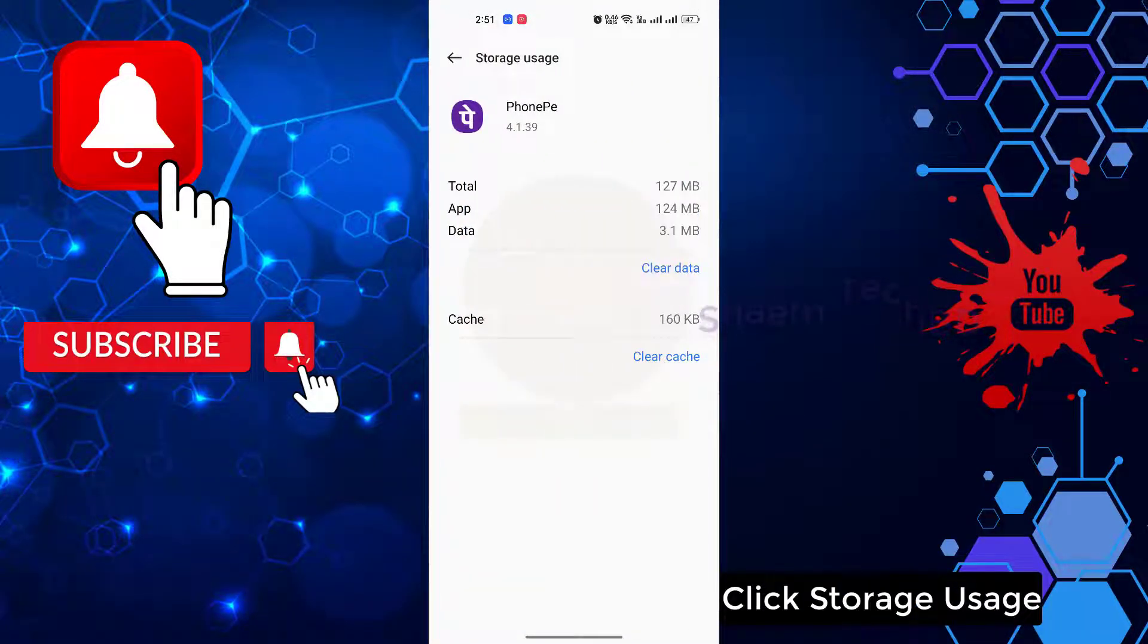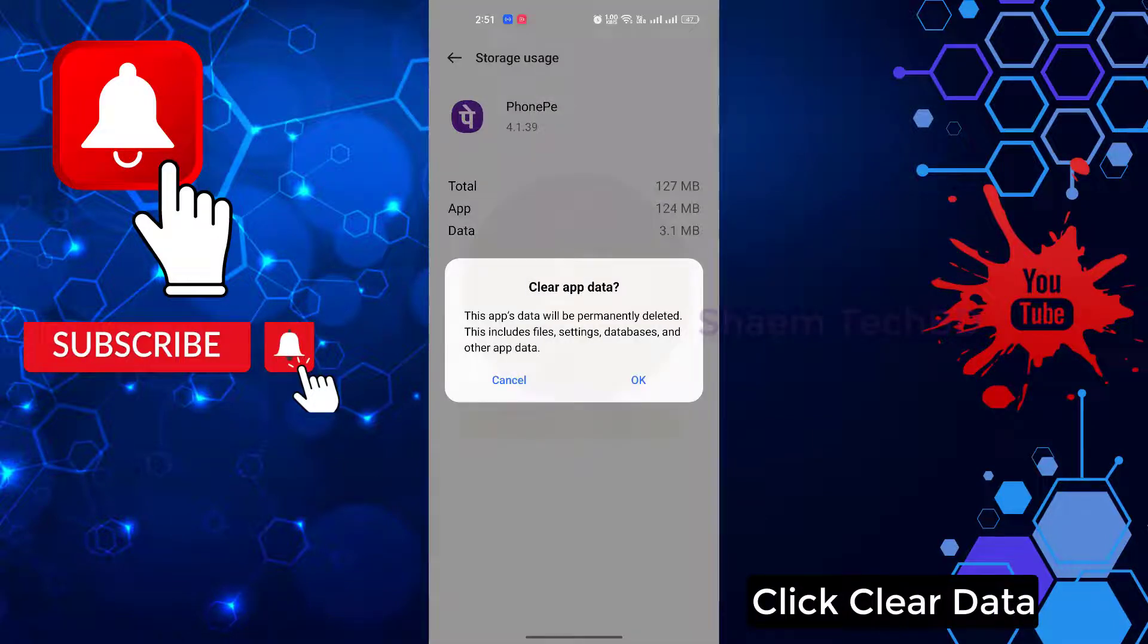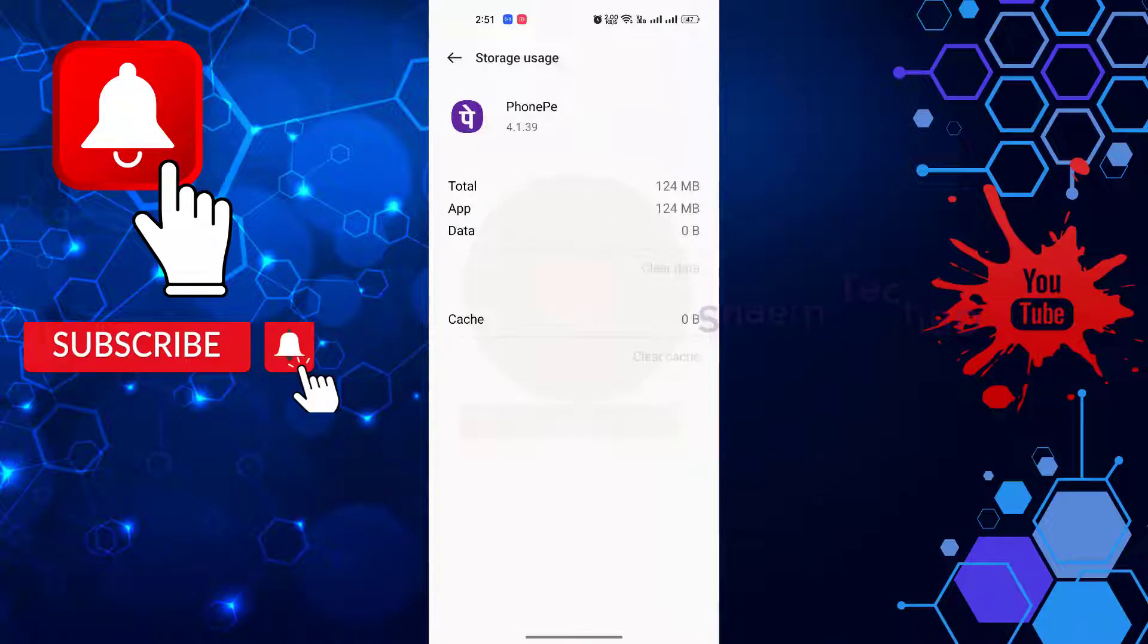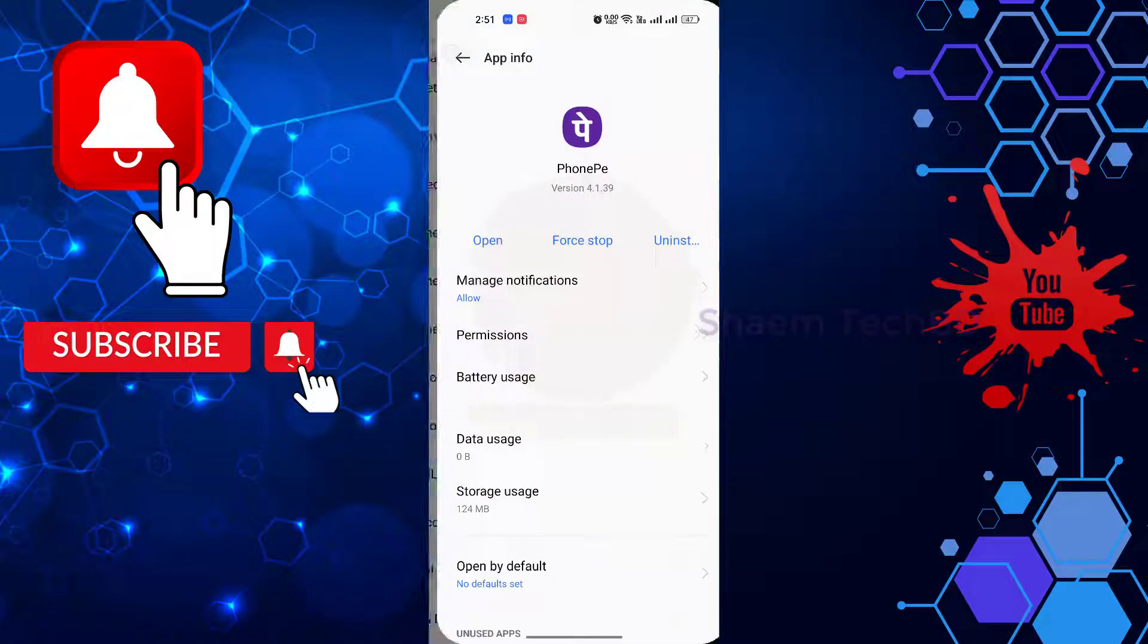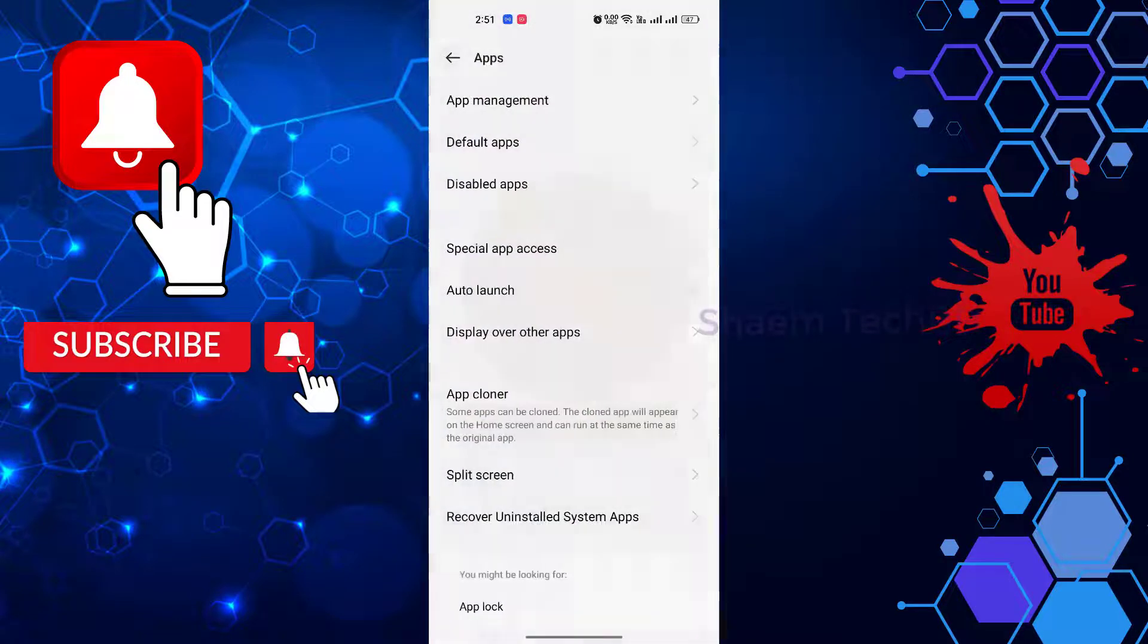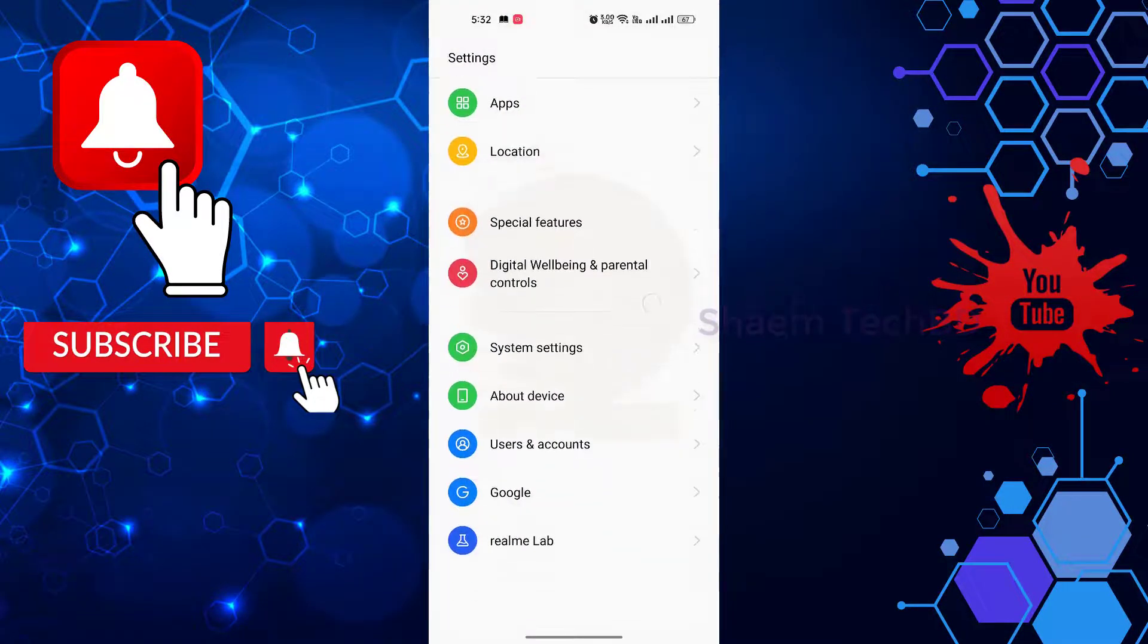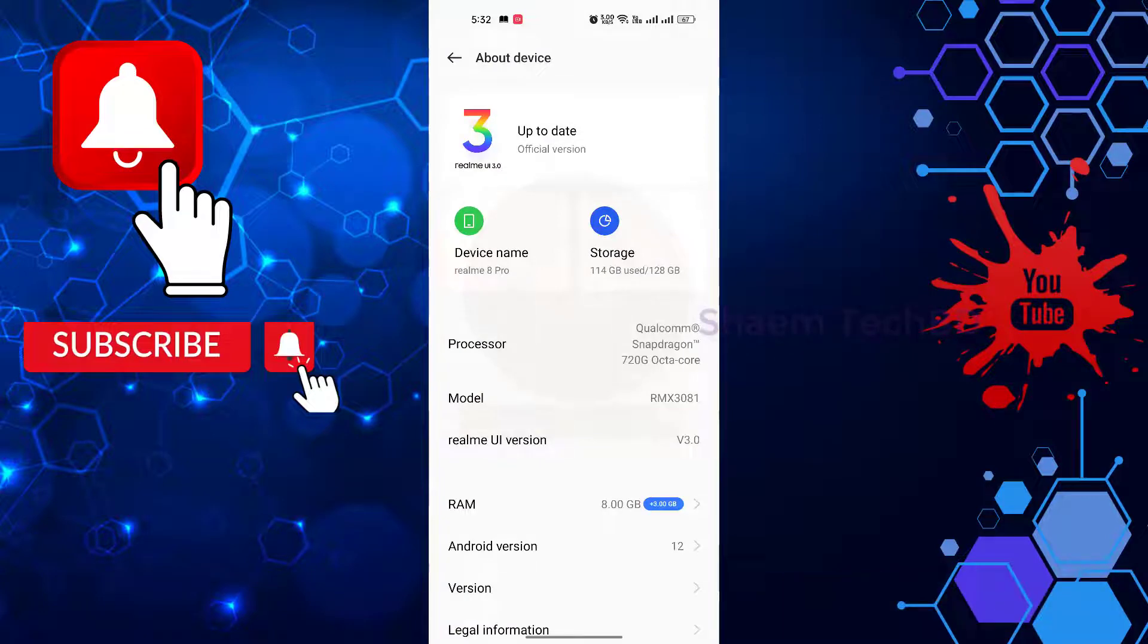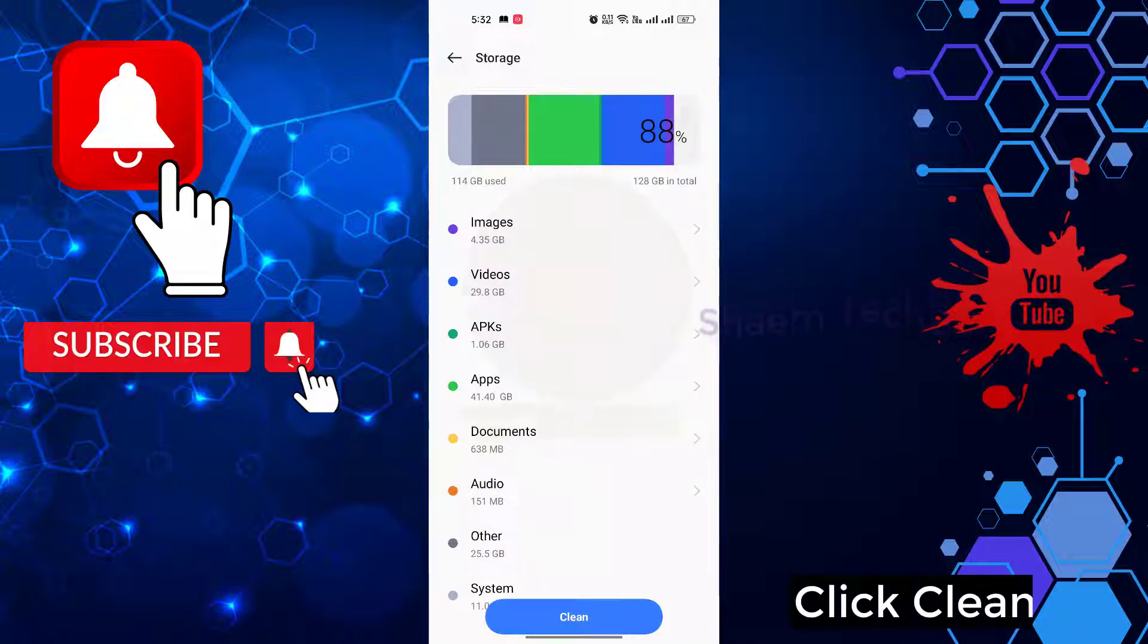Click storage use. Click clear data, then click OK. Click about device, click clean, then click clean.